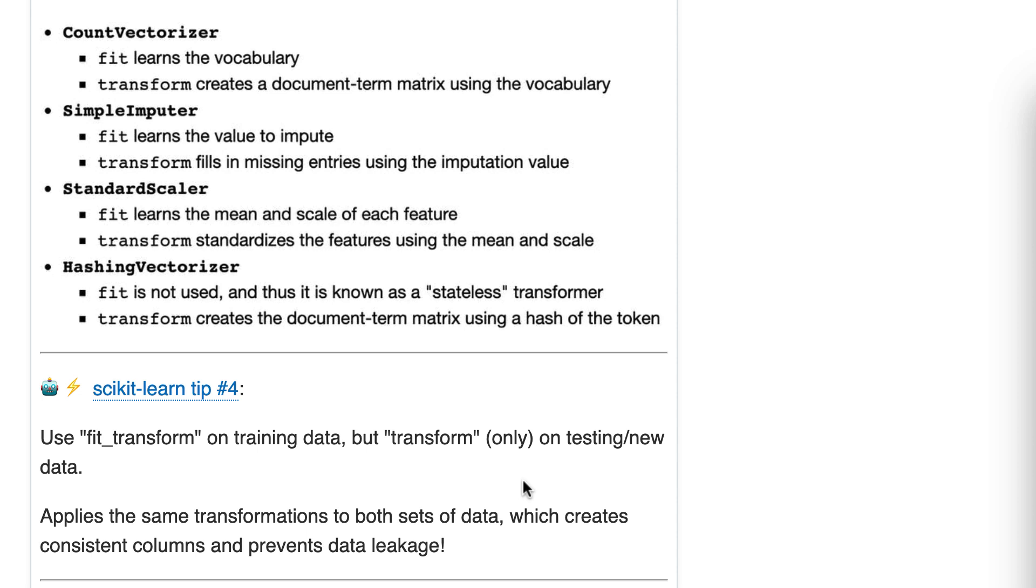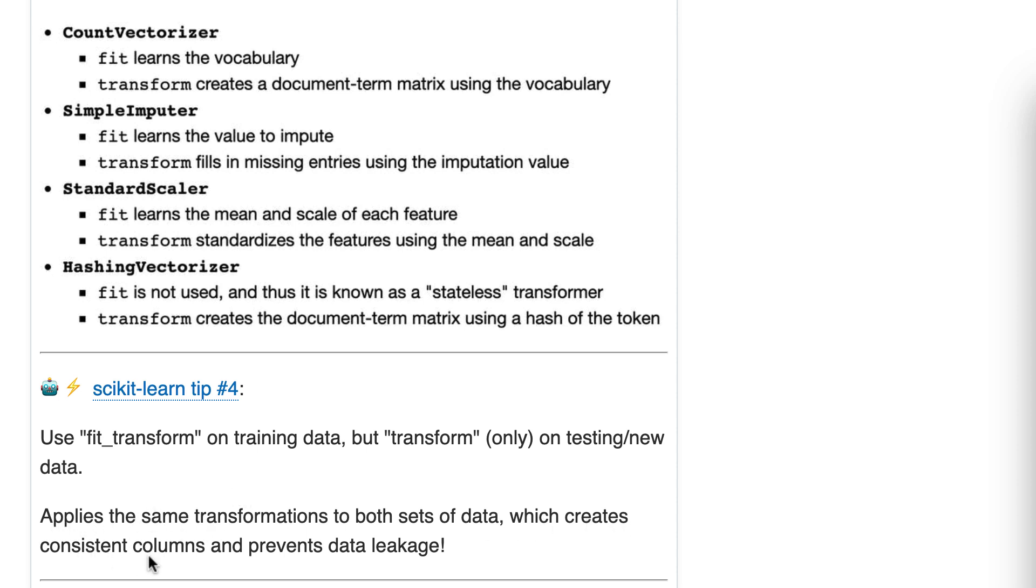But let's pretend our testing data, our new data, only has the Q value. You still need one hot encoder to create the same three columns, and you still need Q to be represented by the middle of those three columns. Because your training and testing data need to have the same number of columns, and they need to mean, those columns need to mean the same thing. So that's what I mean by it creates consistent columns.